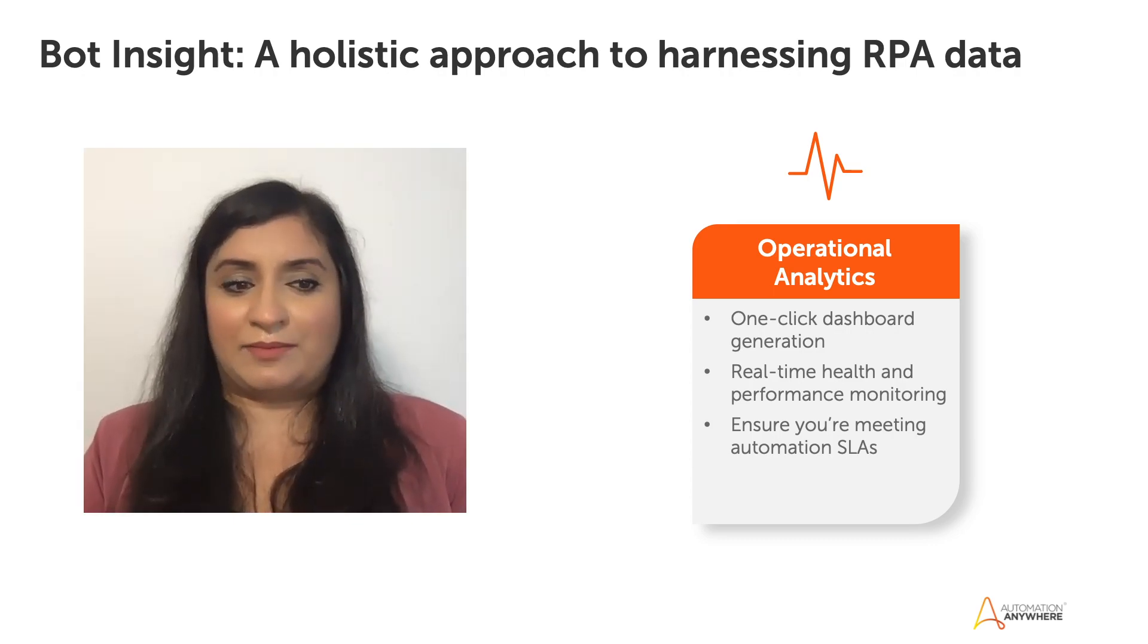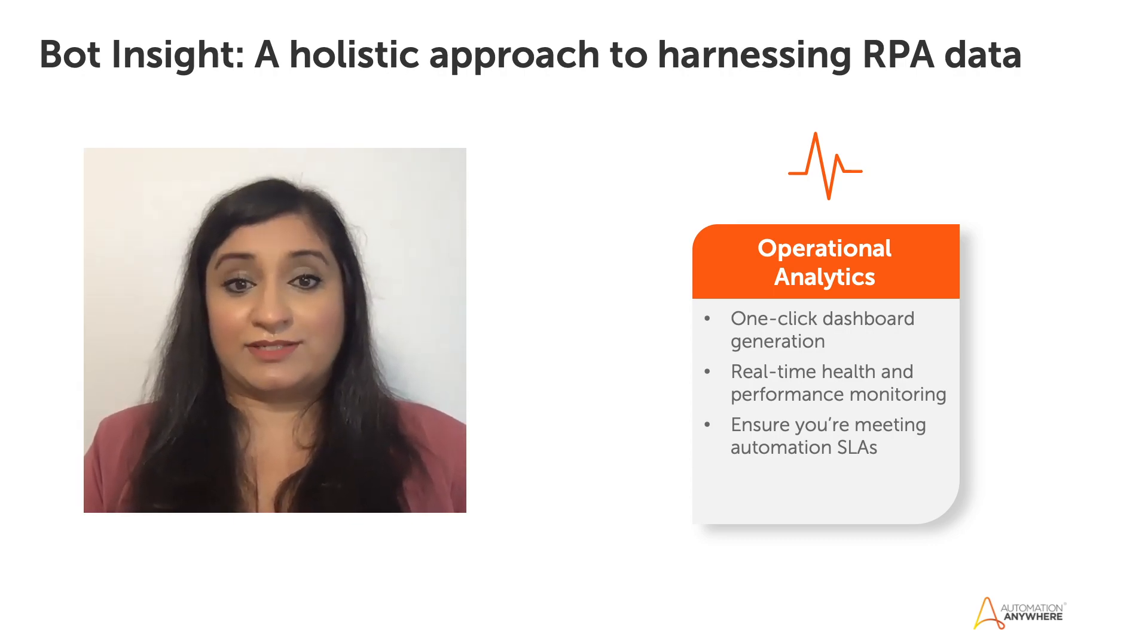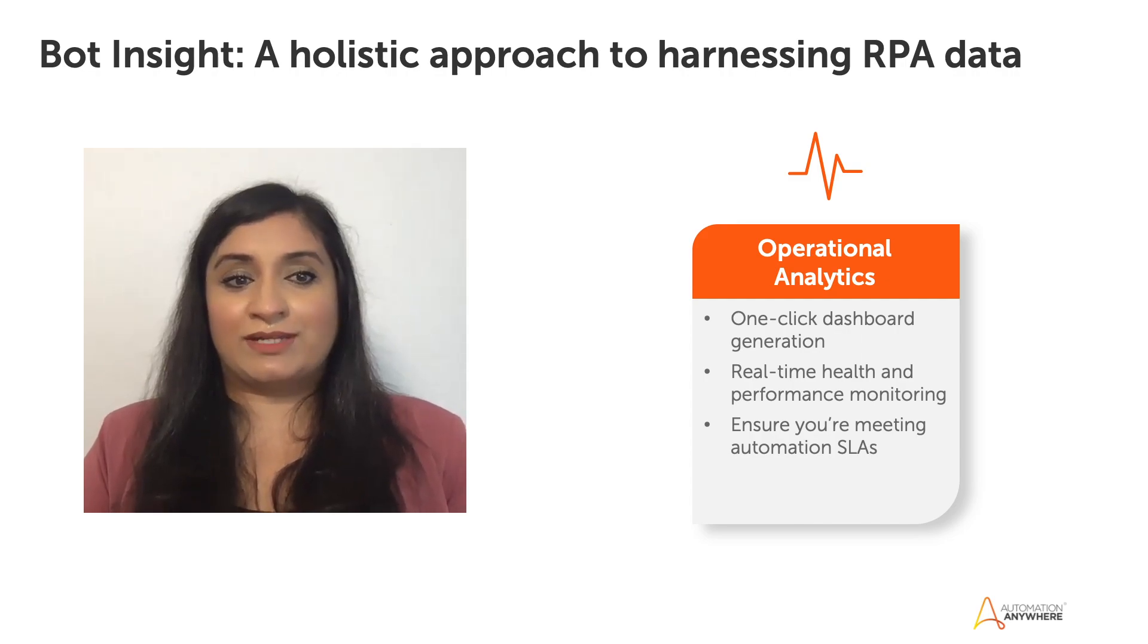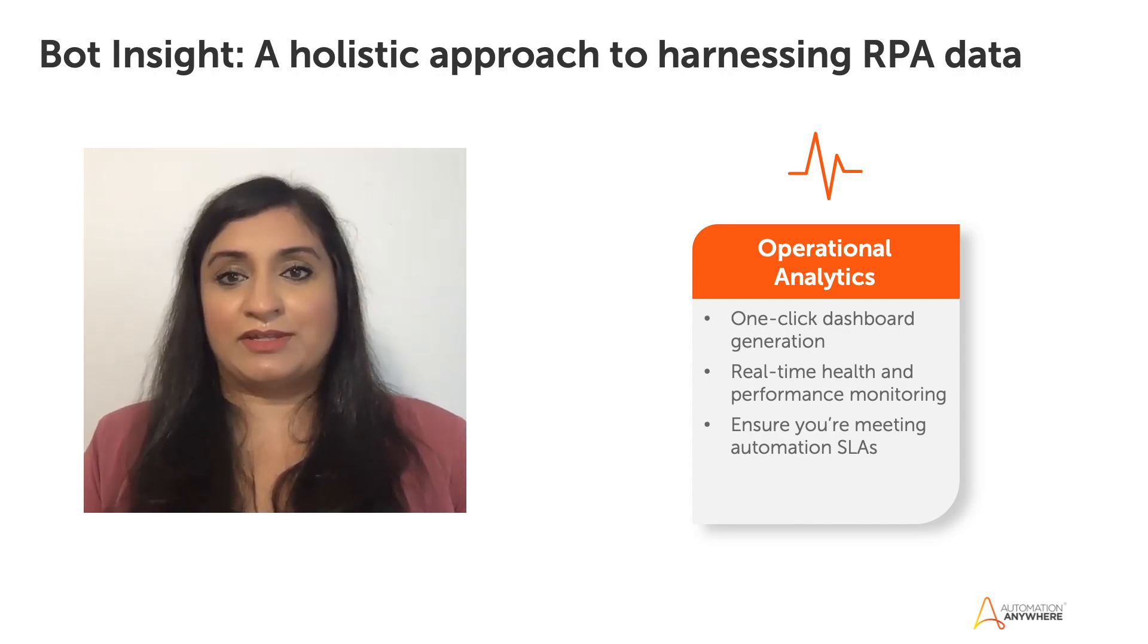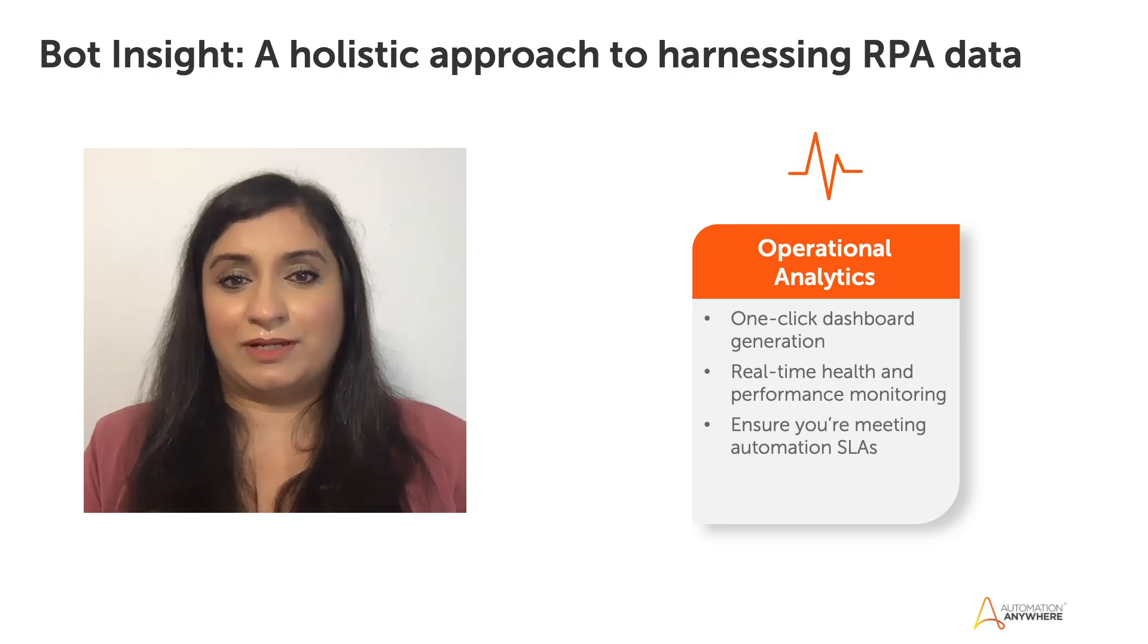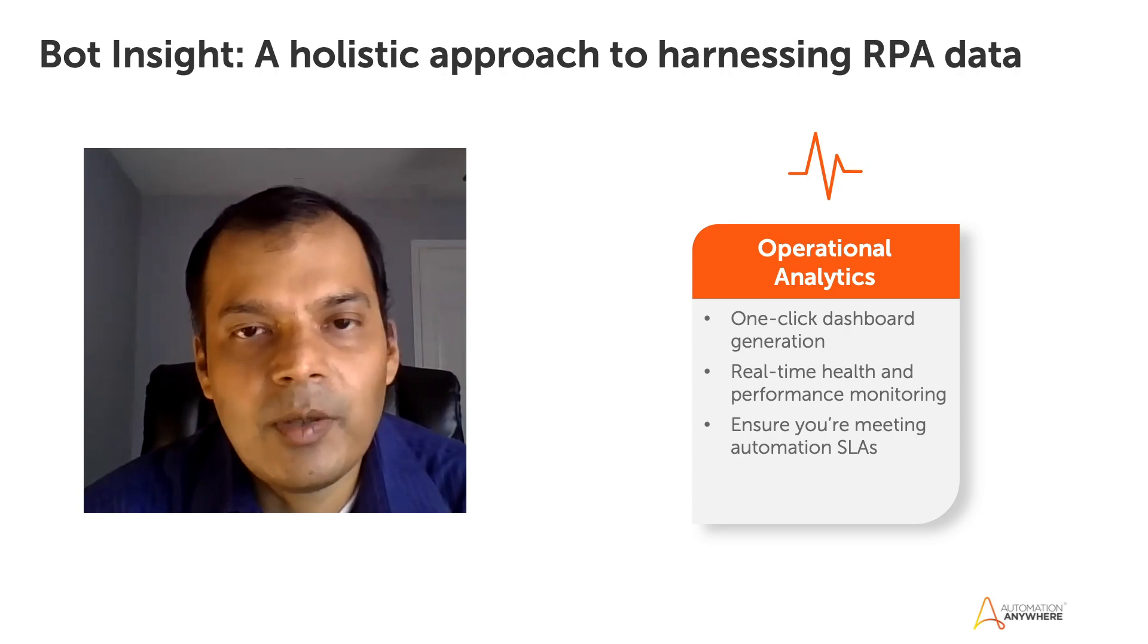Can I just ask one question before we see the dashboard? So where does someone get, how do you get to Botinsight? So where are we right now? Would be great to understand how to access the Botinsight operation. Great question, Sabah.